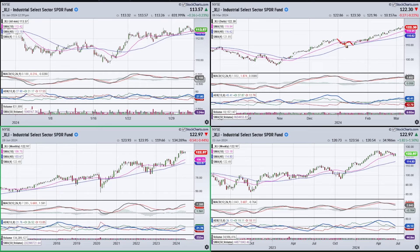A move down, a rally up, and then another low — A, B, C. When we do that and we make a lower low, we can draw in a trend line.